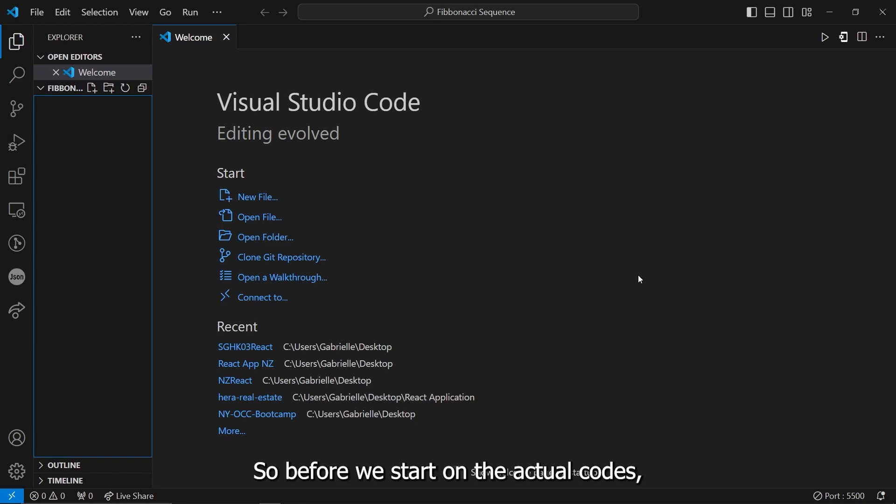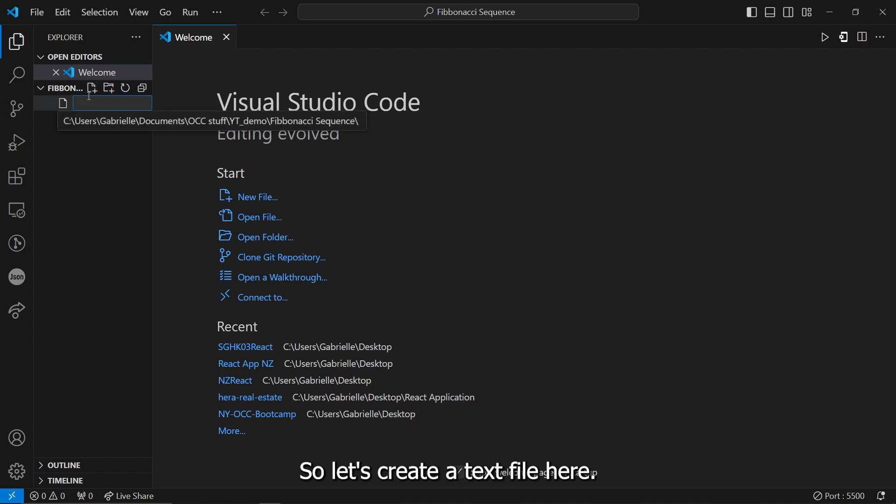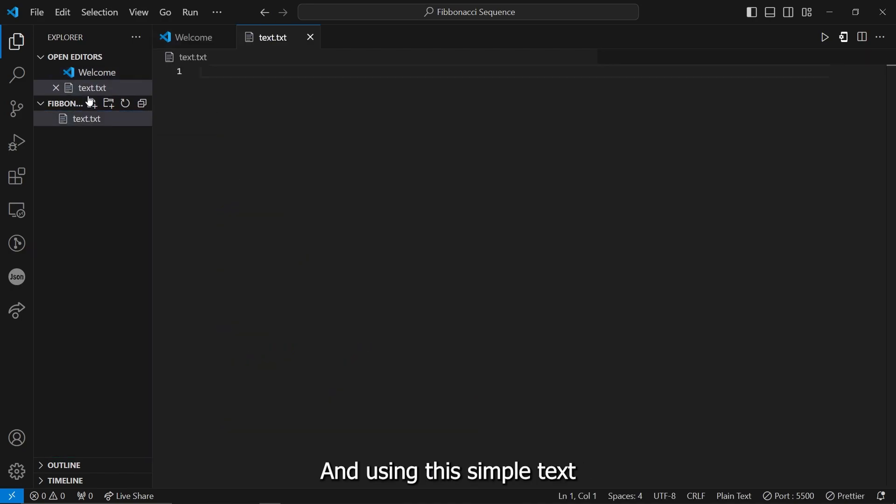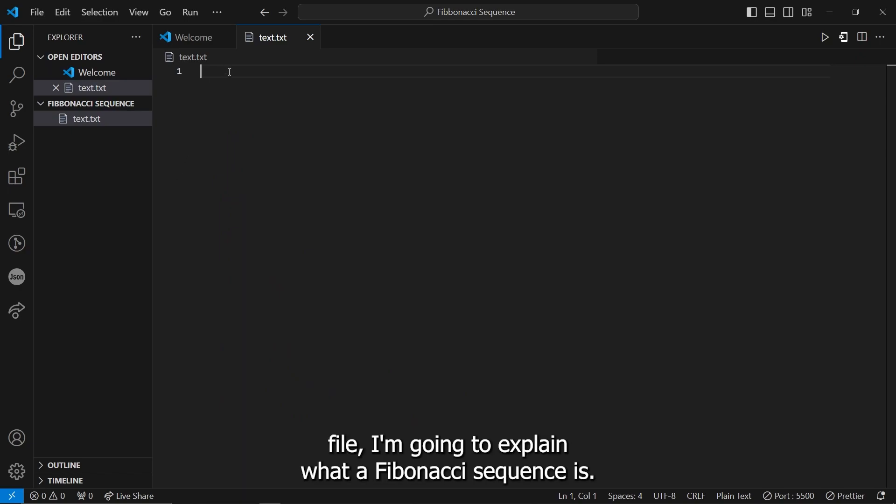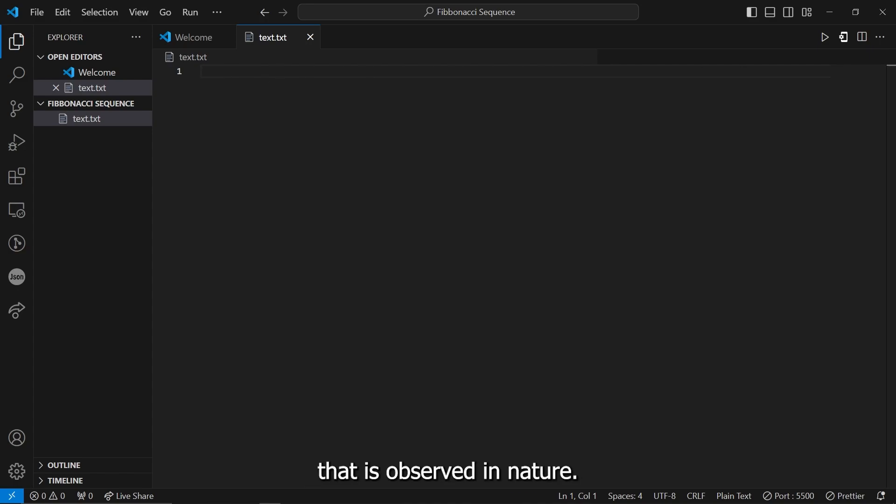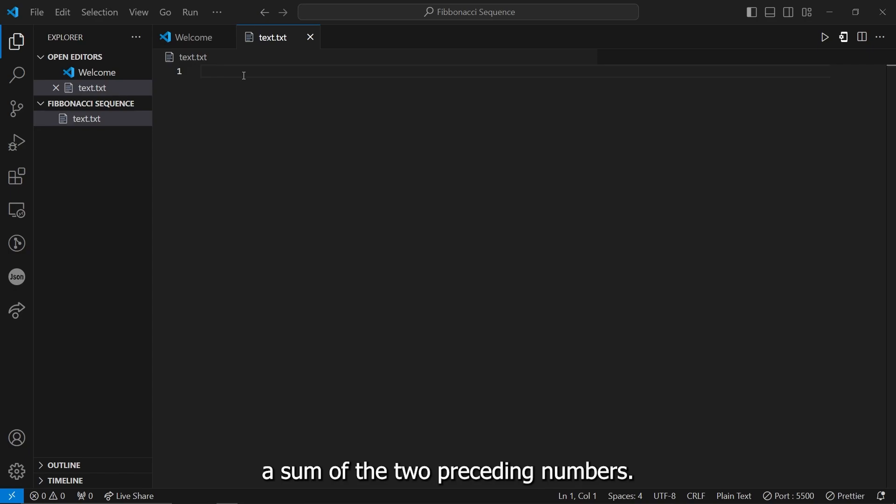Okay, so before we start on the actual codes, let's discuss what a Fibonacci Sequence is. So let's create a text file here. Let's just name this text.txt. And using the simple text file, I'm going to explain what a Fibonacci Sequence is. So Fibonacci Sequence is a behavior of numbers that is observed in nature.